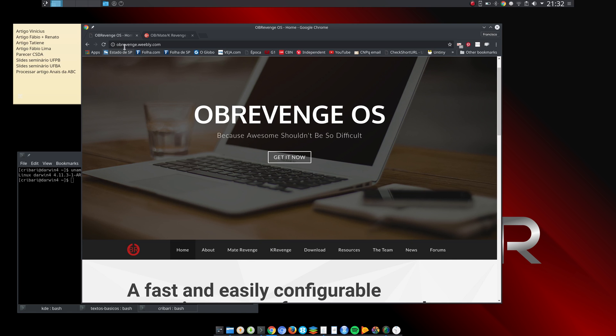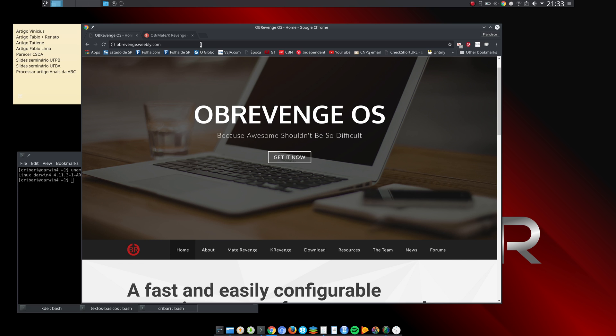Let me show you the web page. You can go to obrevenge.weebly.com and this is the main page for OBRevenge. OBRevenge is an Arch derivative that runs OpenBox. I actually ran OBRevenge for a couple months when it first came out, but I gave up because OpenBox is not my thing. It's excellent, but just not my style. I kind of like KDE Plasma.